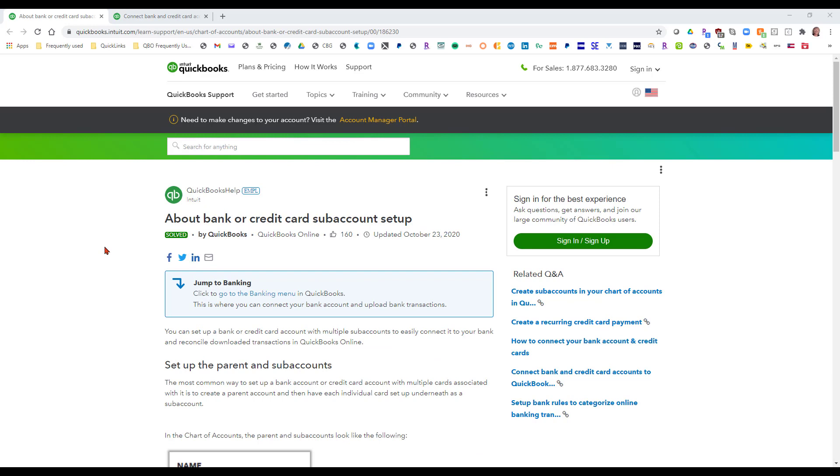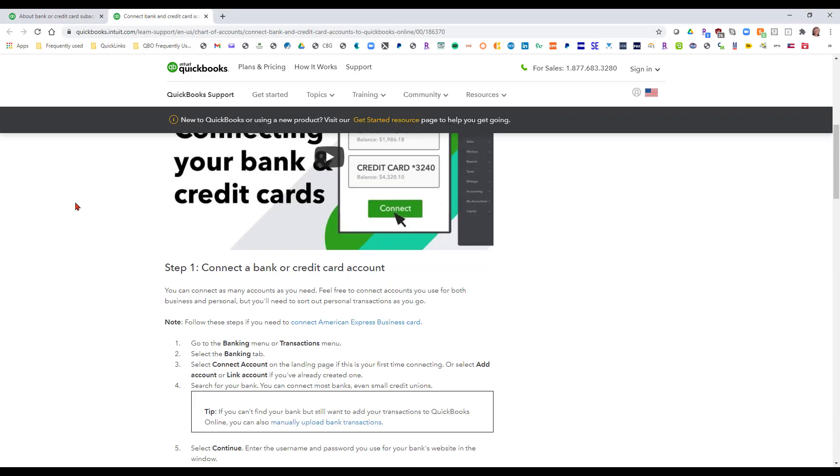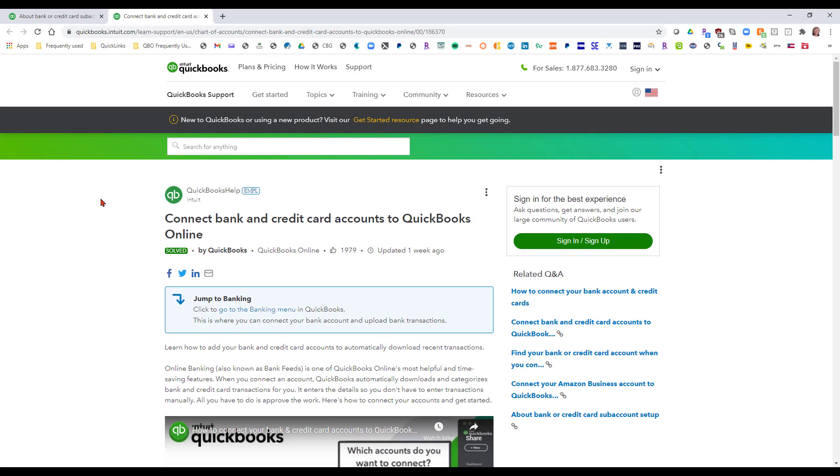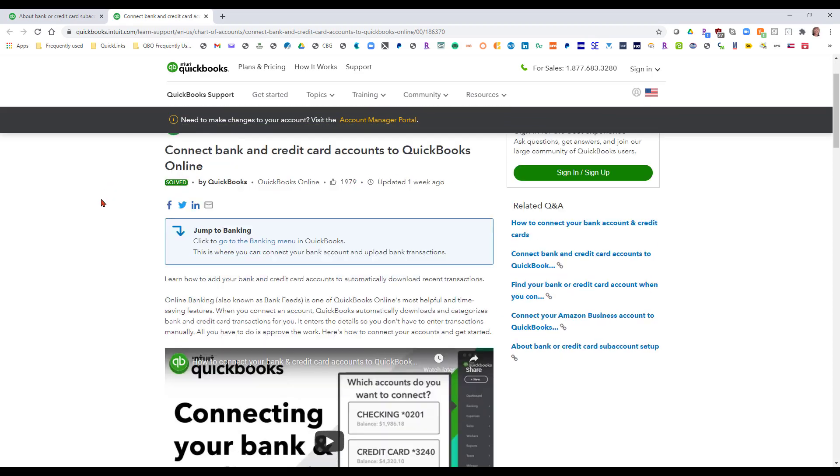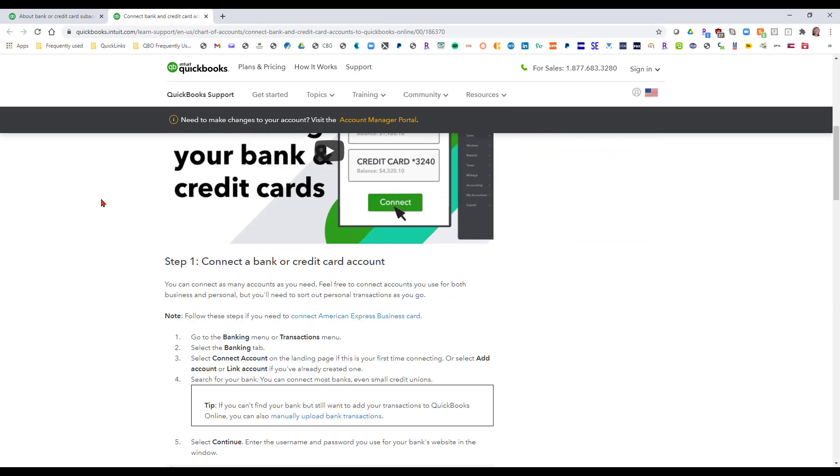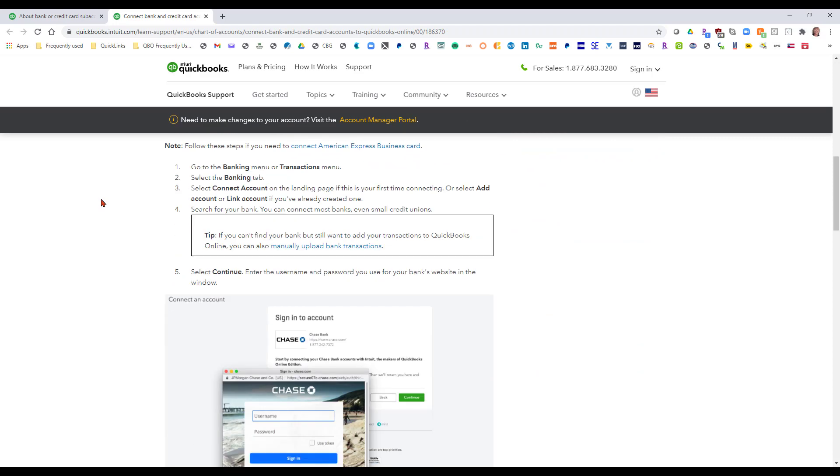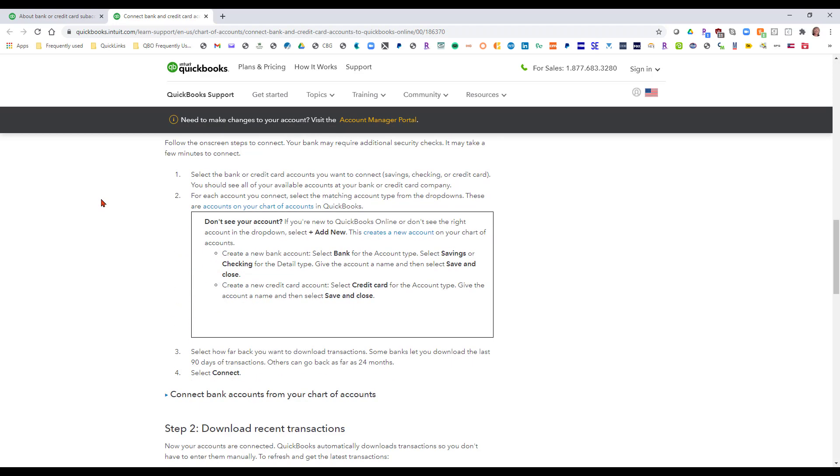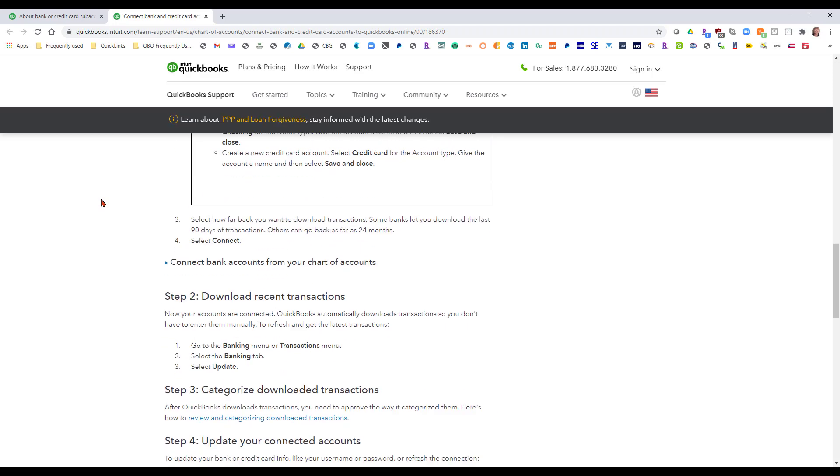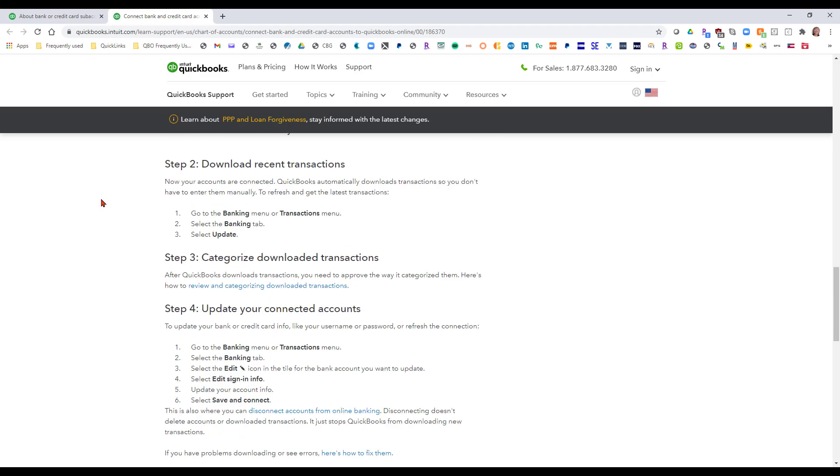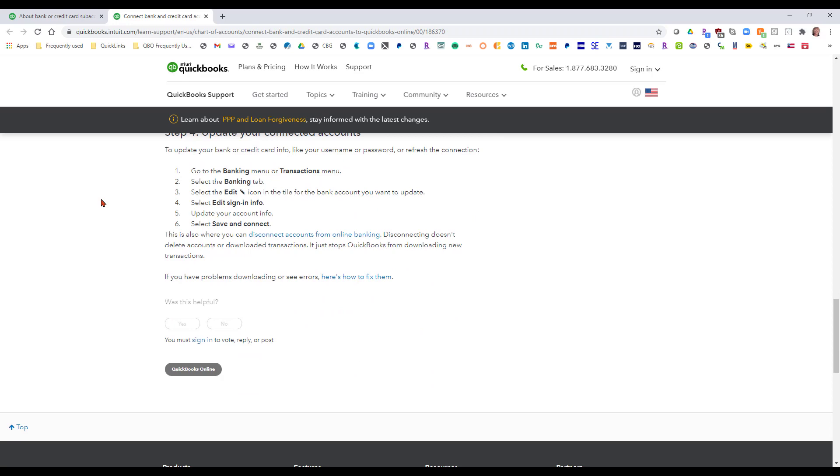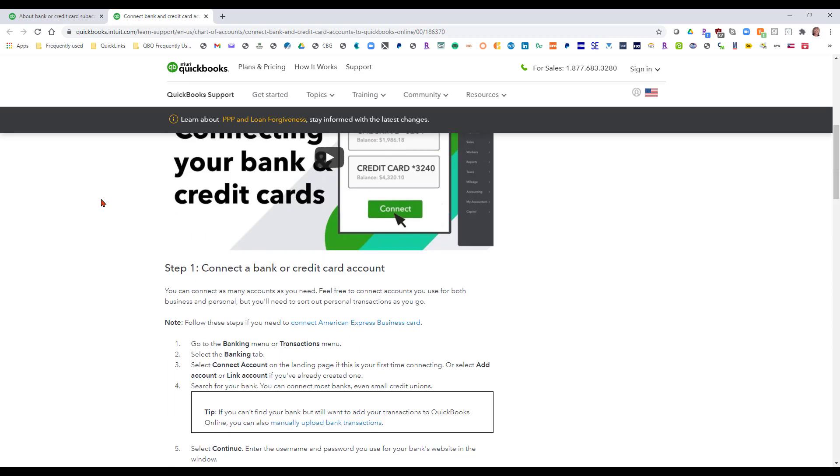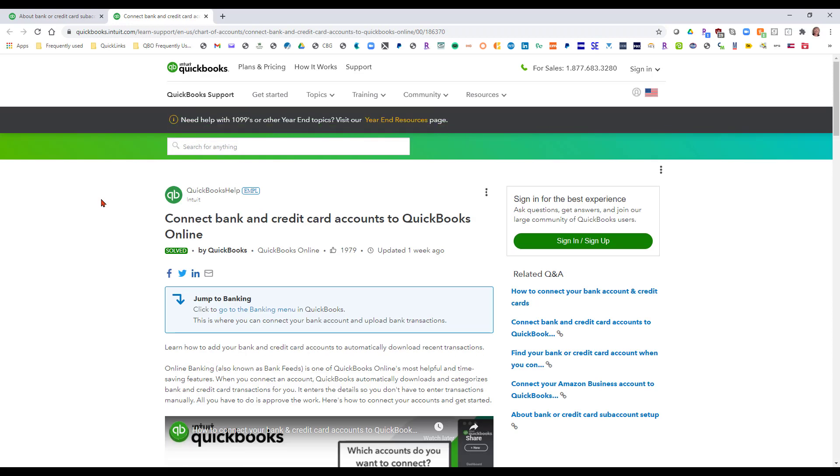I'm going to put those links in the comments below and then the next one is actually going through and connecting the bank and credit card accounts to QuickBooks Online. Like I said you're going to connect the sub-account card links to the banking feed. You will not connect the parent account. You're going to get an error message if you try to do that.